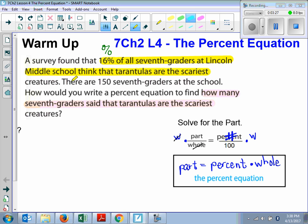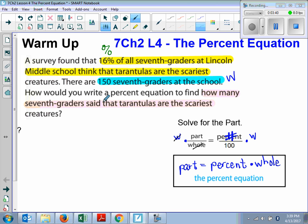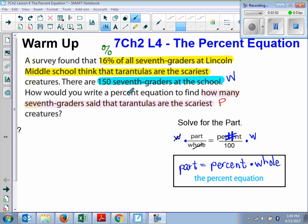Now here it says there are 150 seventh graders at the school. Percent, part, or whole? Whole — that is the whole. Very good. And of course, the number that thinks that tarantulas are the scariest, that is the part. Now we're going to put that information into our equation.